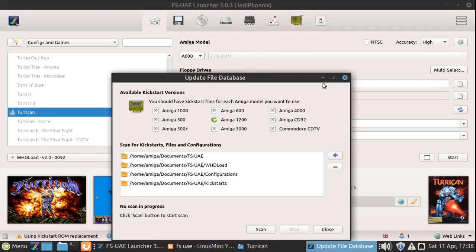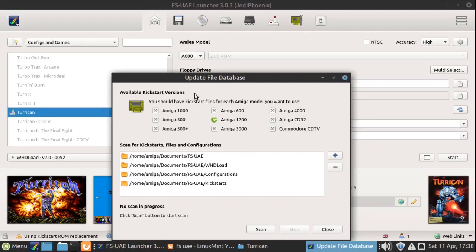There are loads of ROMs available on the internet, and there are official ones from Cloanto. I'm not going to get into details on where you get your ROMs from, but what we're going to look at is how to diagnose and see if the ROMs that you've got will work with FS-UAE.